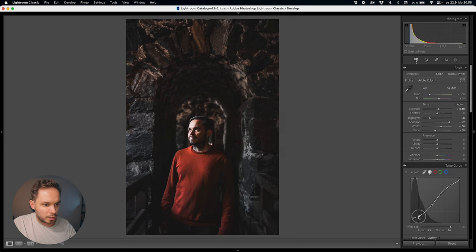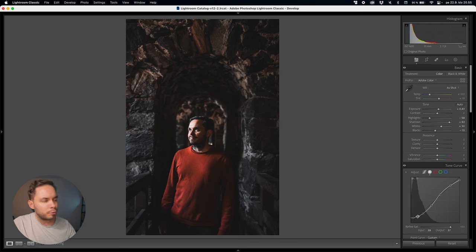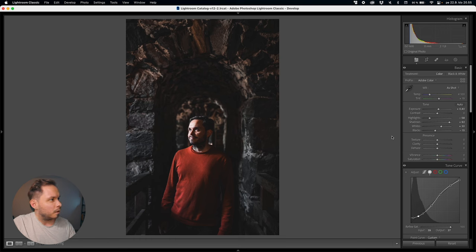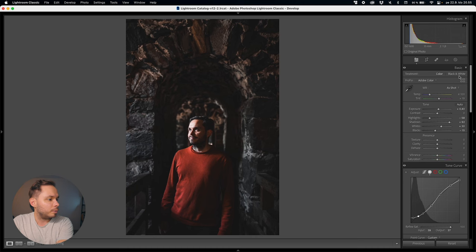I want to create another point to bring down the darkest parts of the image and add a bit more contrast to those darkest parts. Now it's time to get to masking.